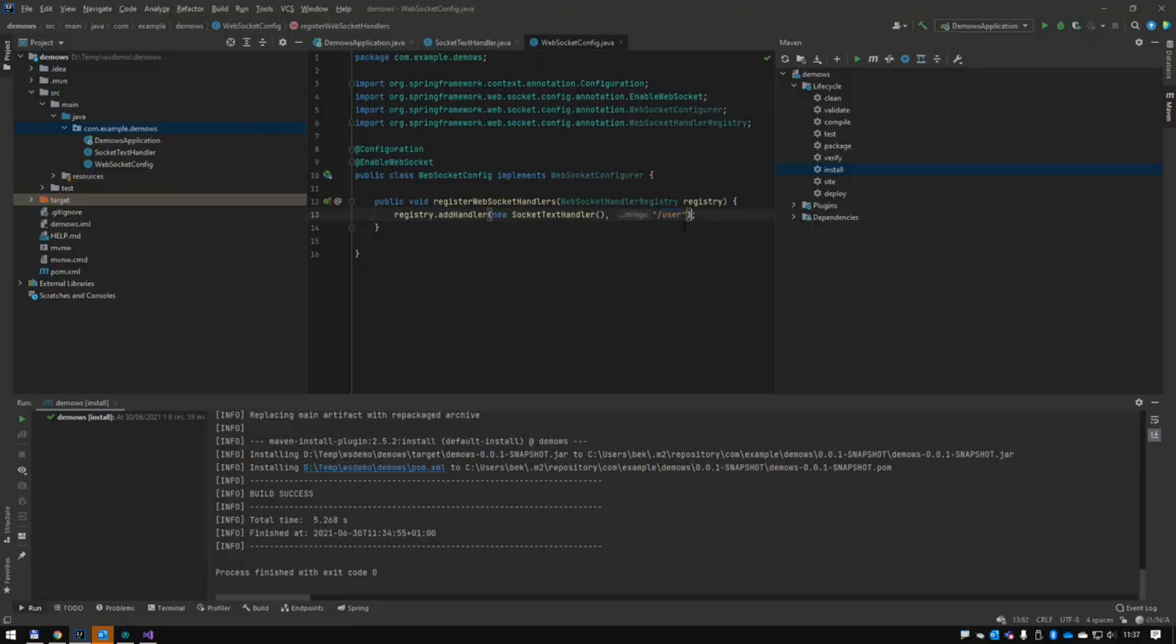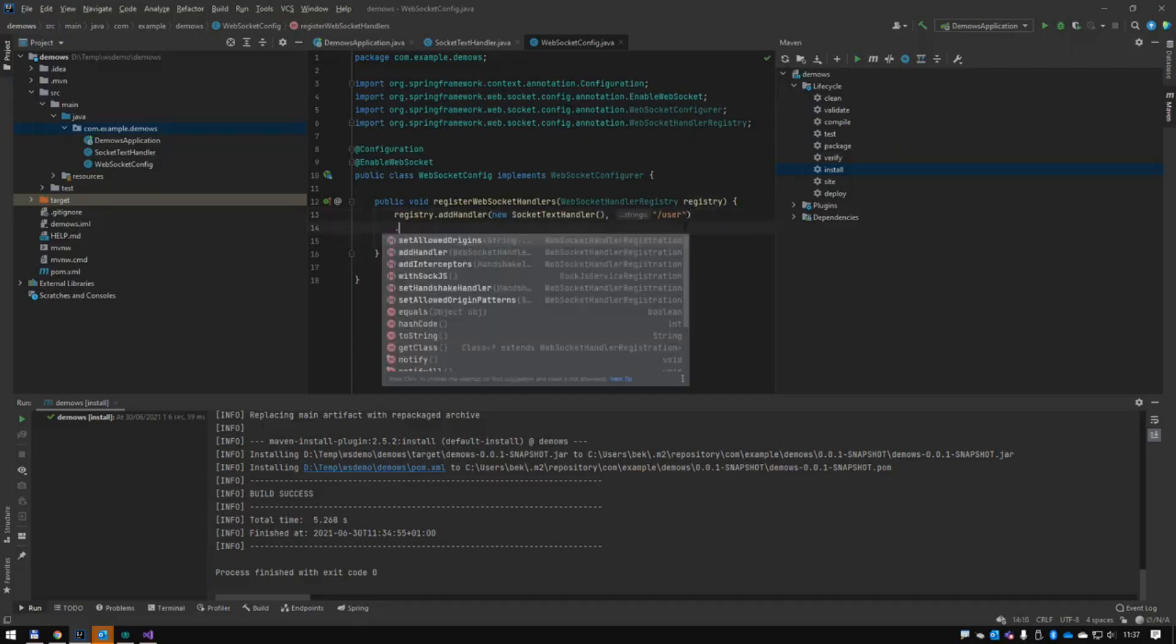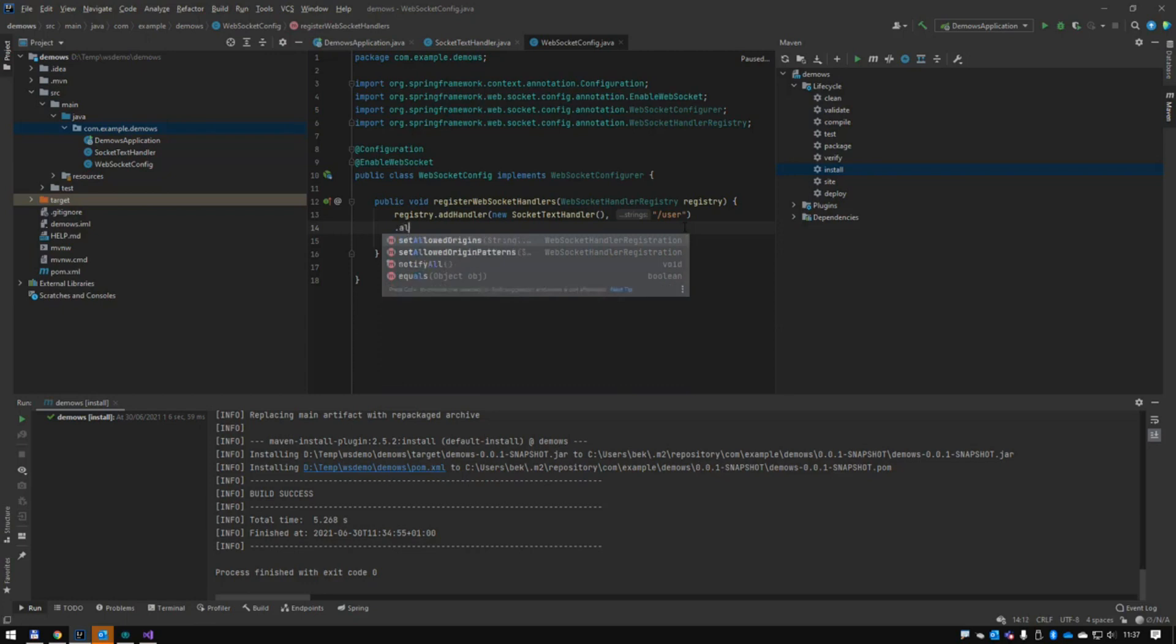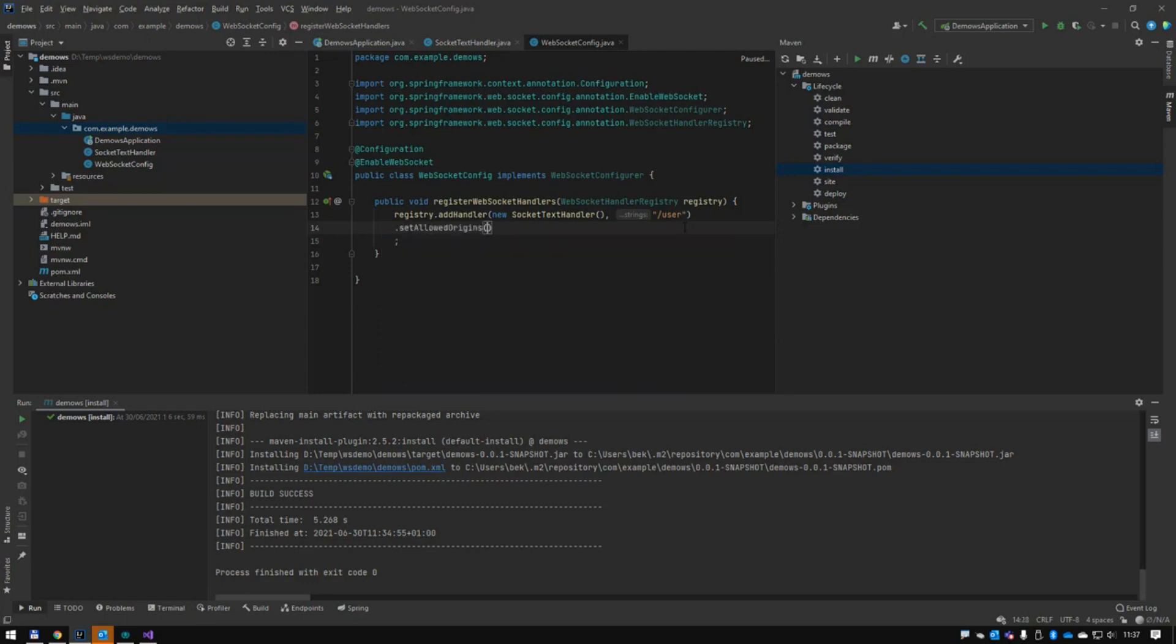I also did mention that we're actually going to support origins. So we go allow, set allow origins. That's it. So we're just going to allow everything for now. So that should work.